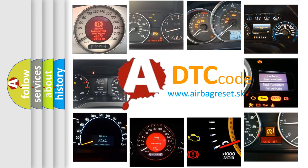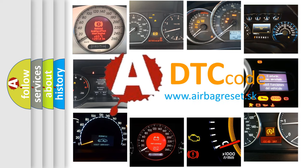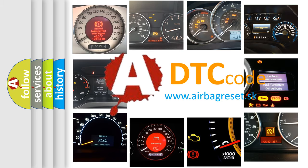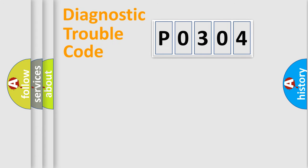What does P0304 mean, or how to correct this fault? Today we will find answers to these questions together. Let's do this.